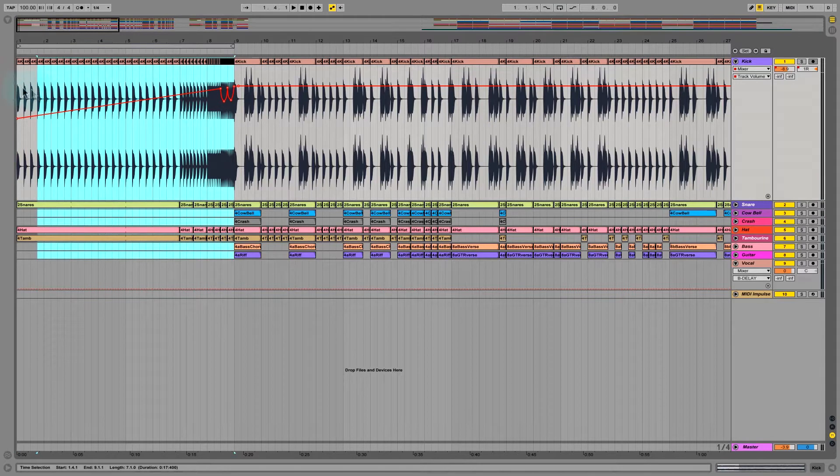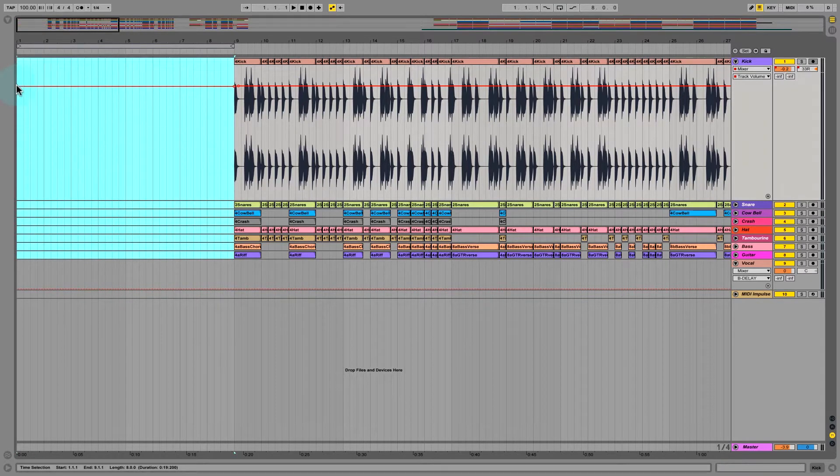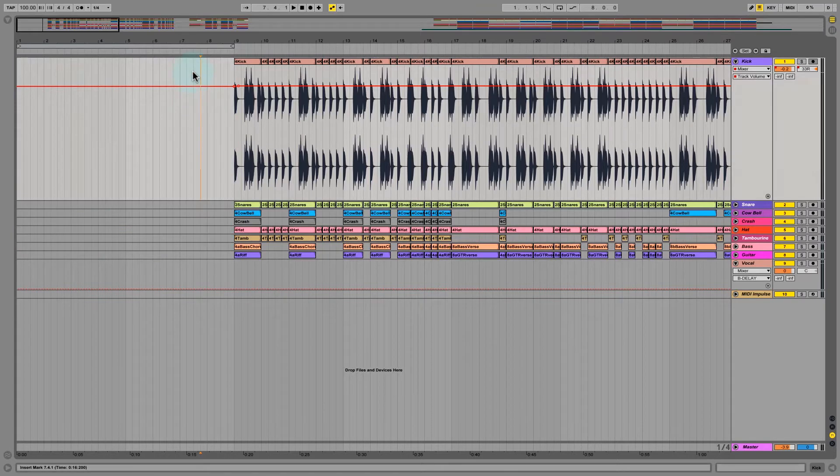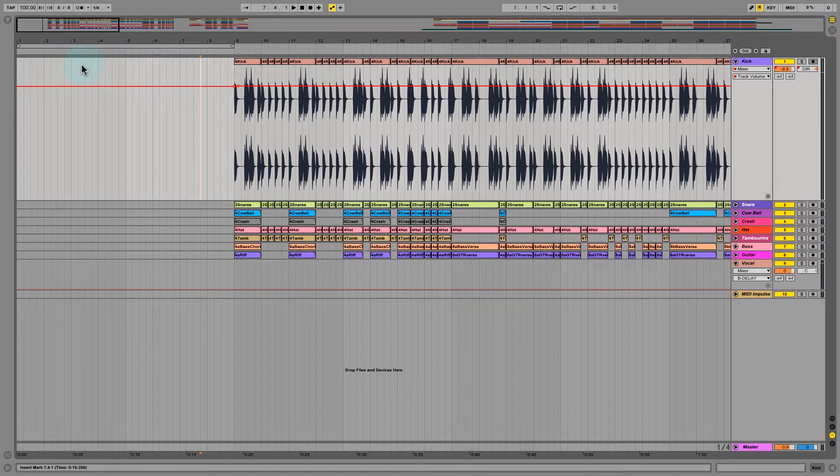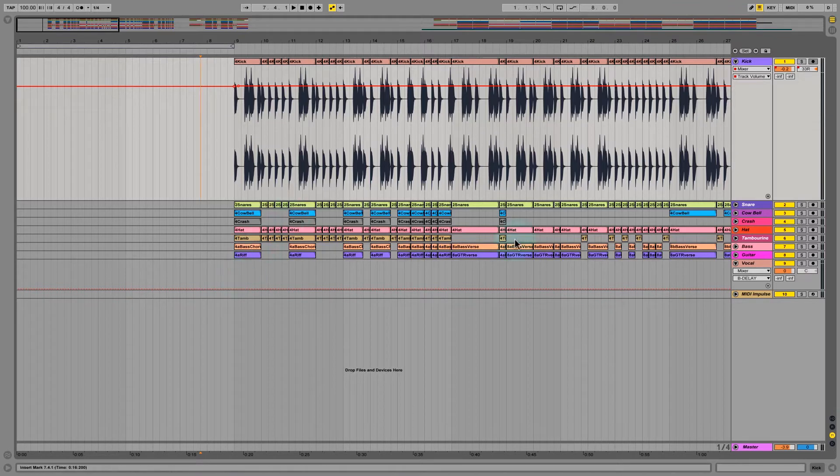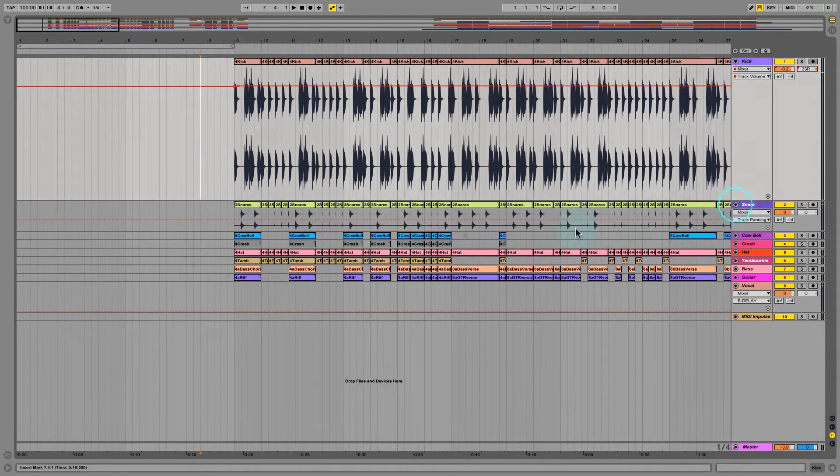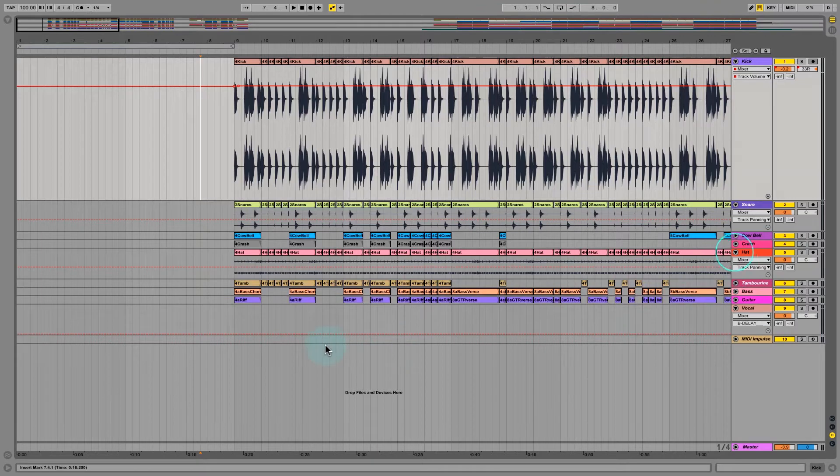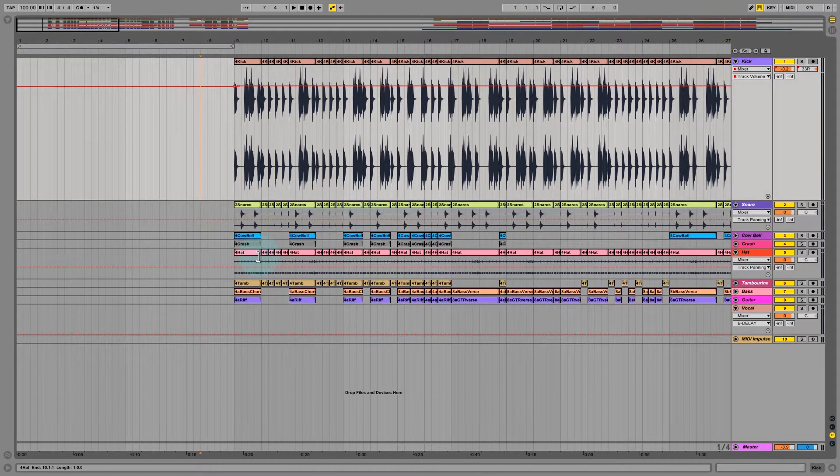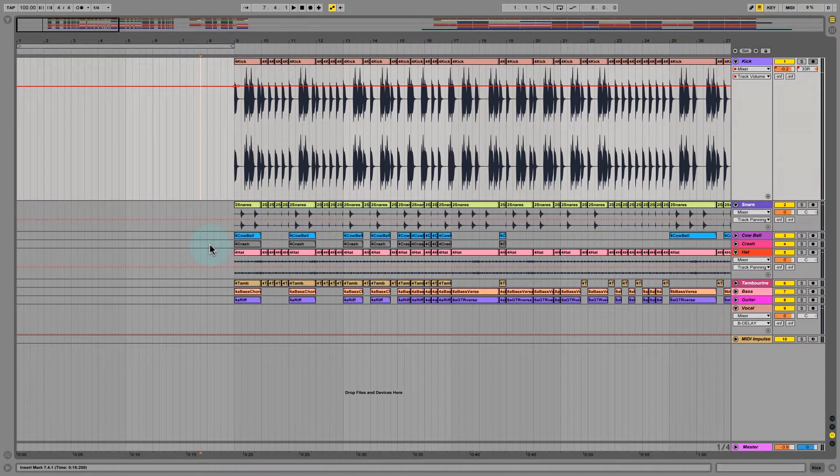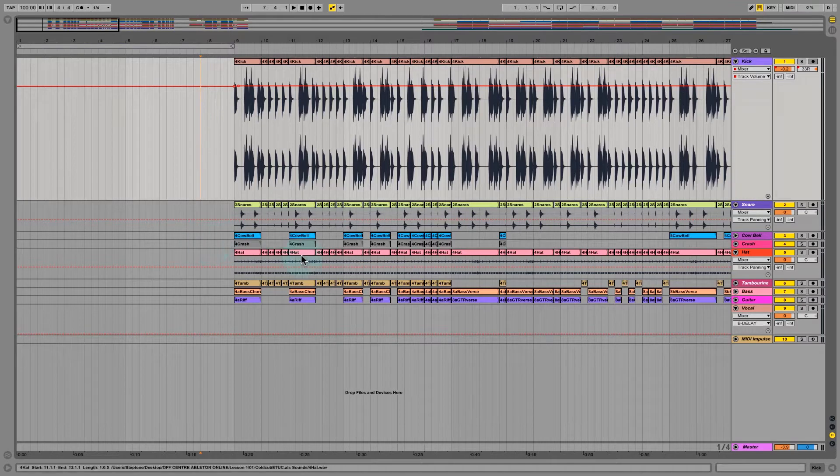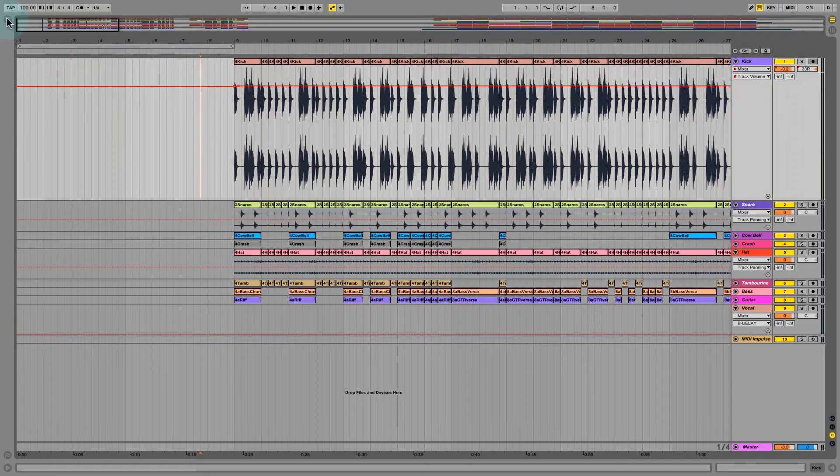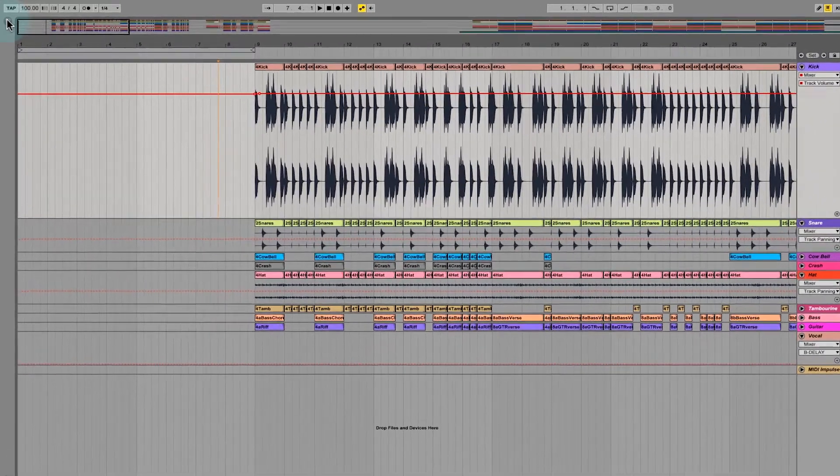Let me wipe the slate clean for a second. You can highlight and just hit delete to get rid of anything inside of arrangement view. Now I'm going to use this kick, snare, these two kick and snare tracks.